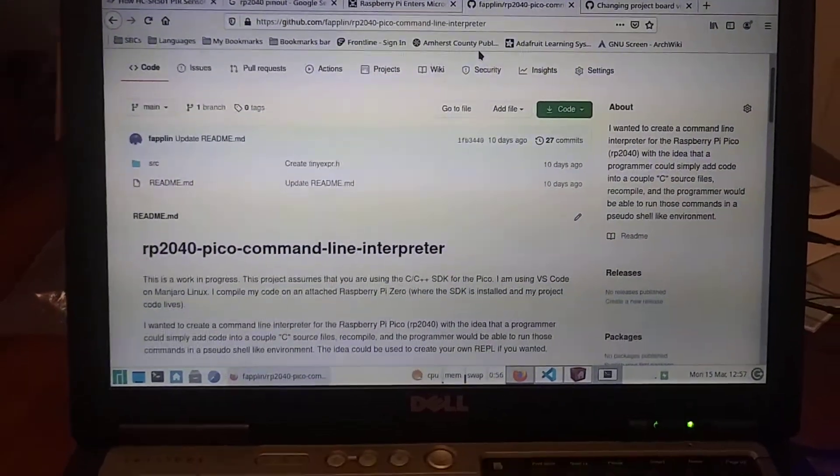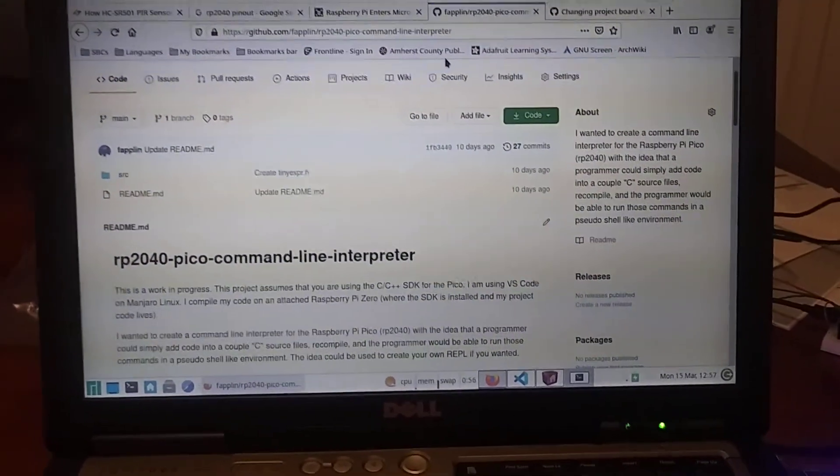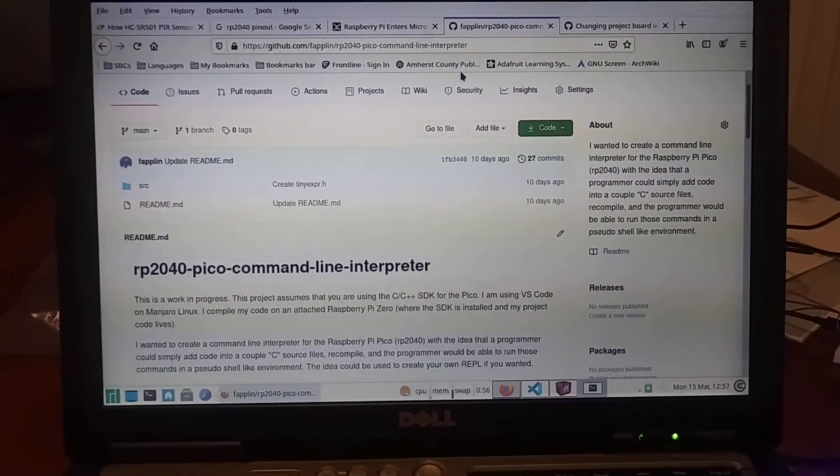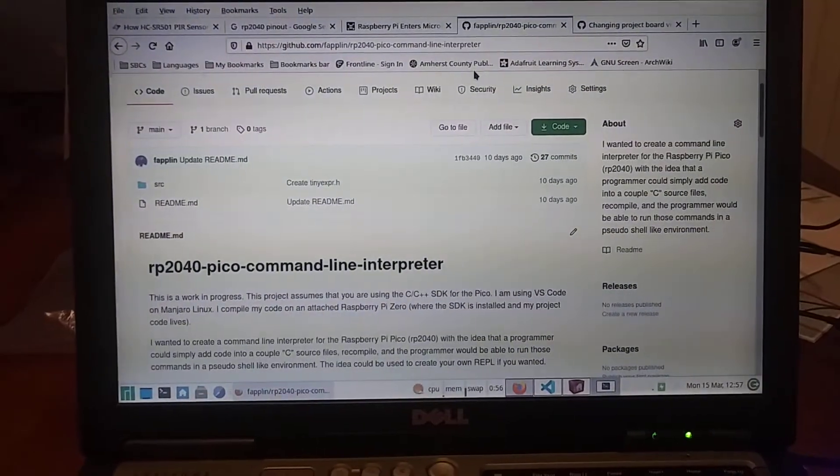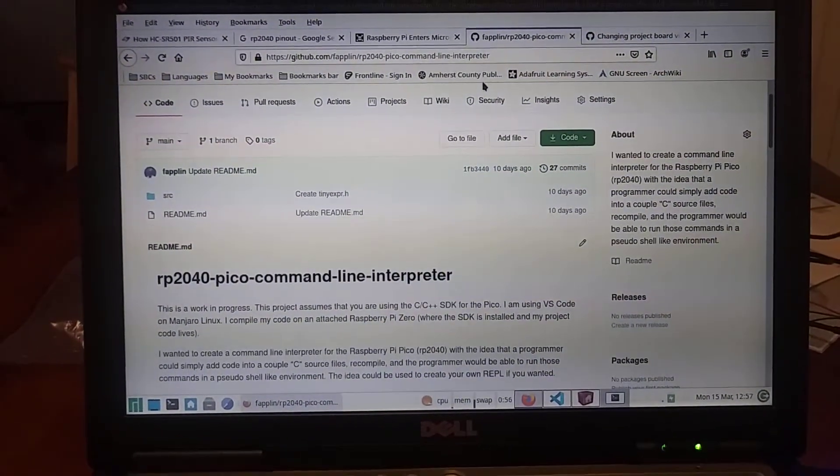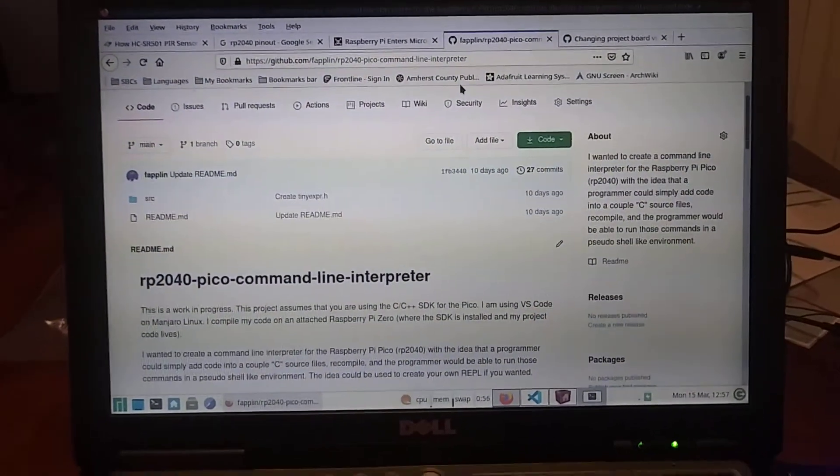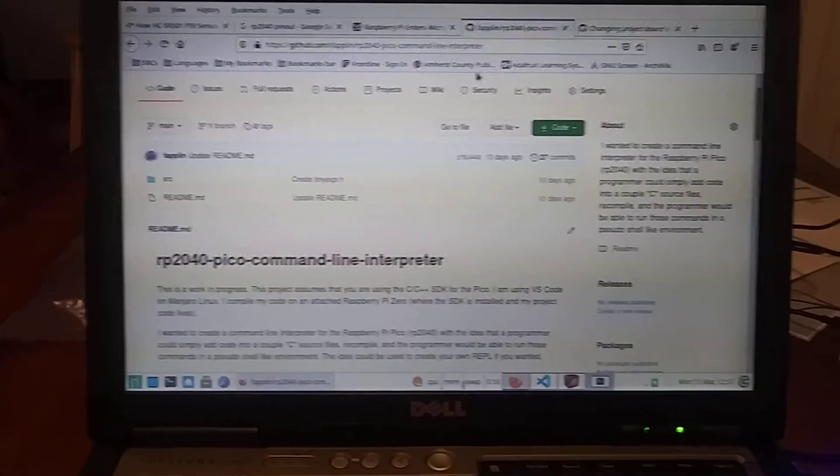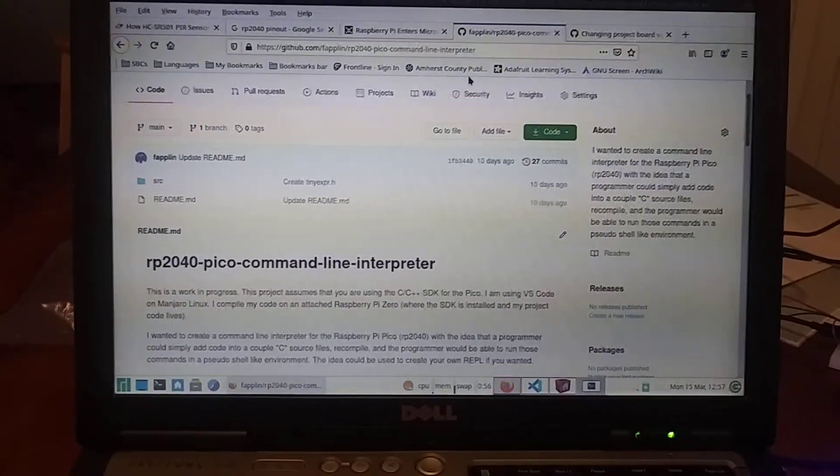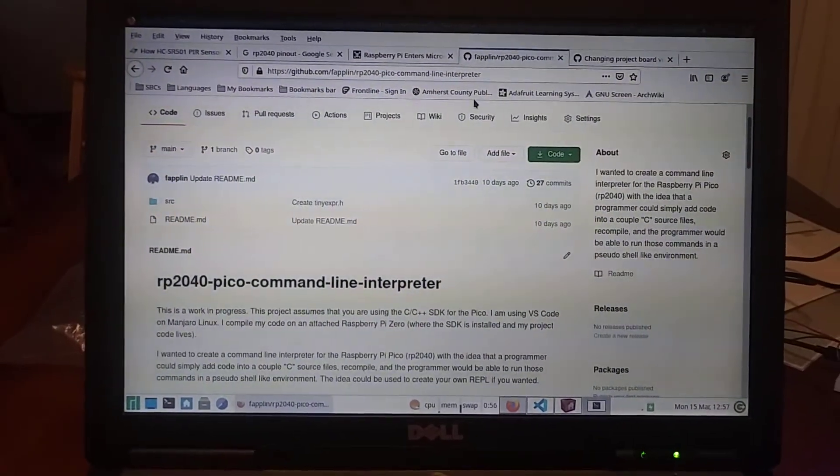Okay, this is a project I've been working on for a little while, and it's geared more towards the C, C++ group than the MicroPython or CircuitPython group.